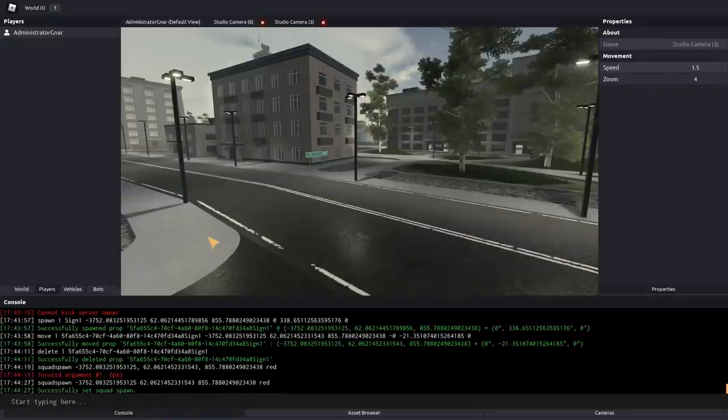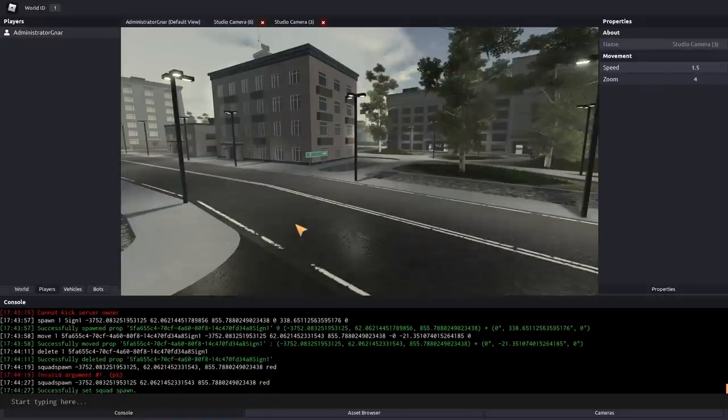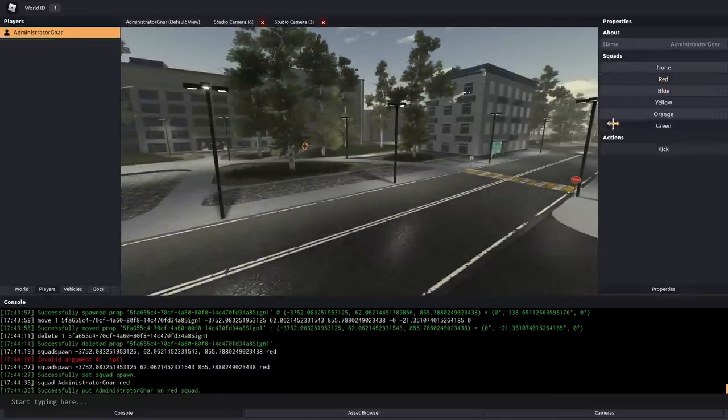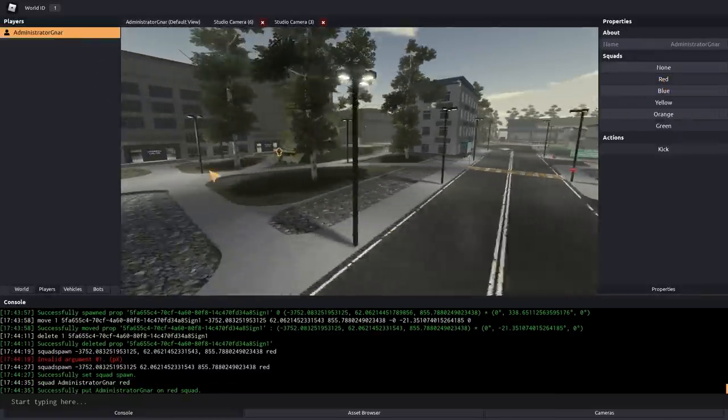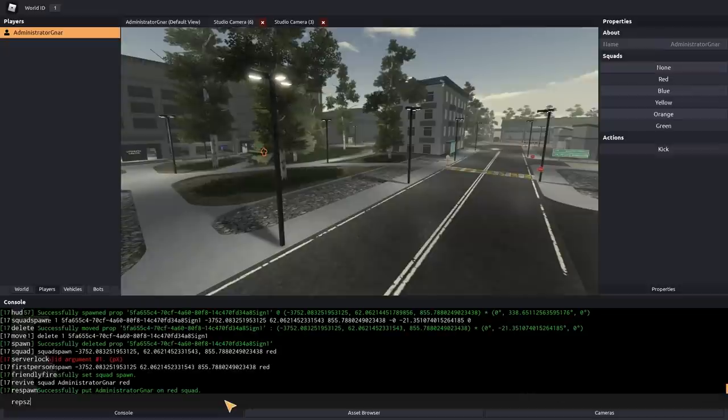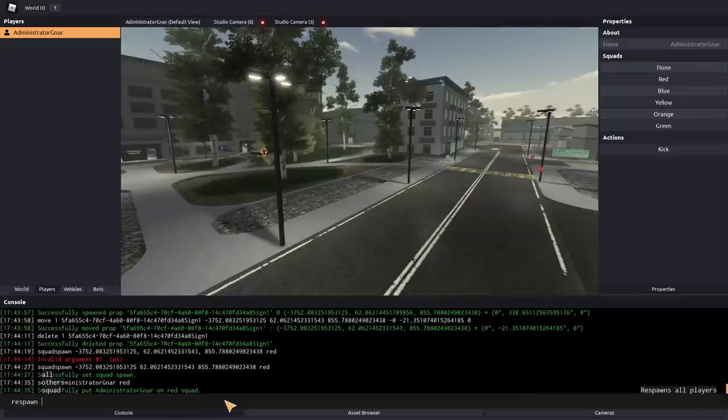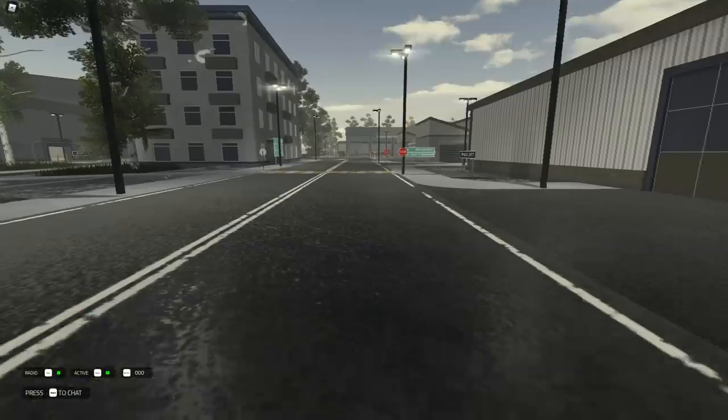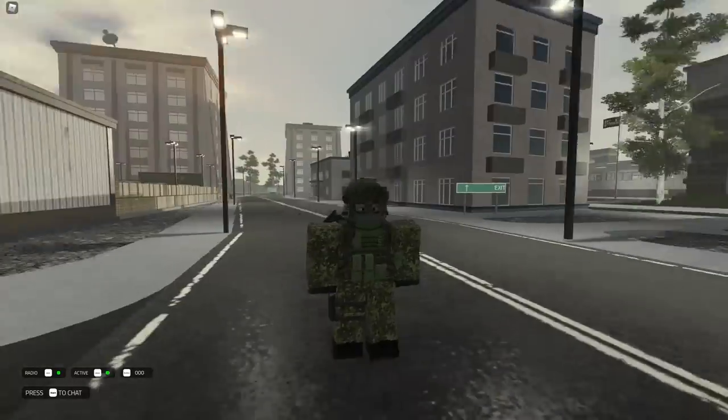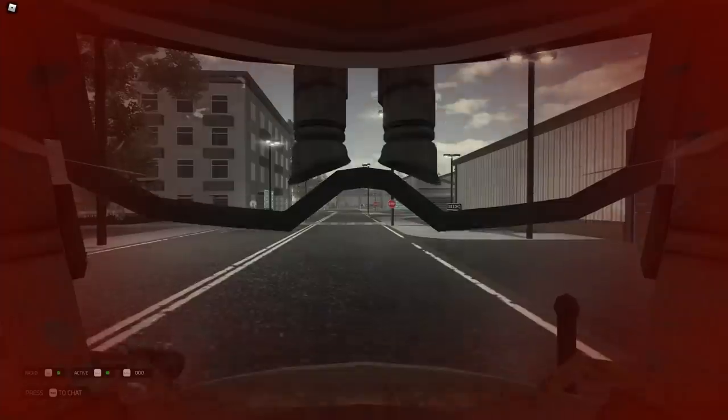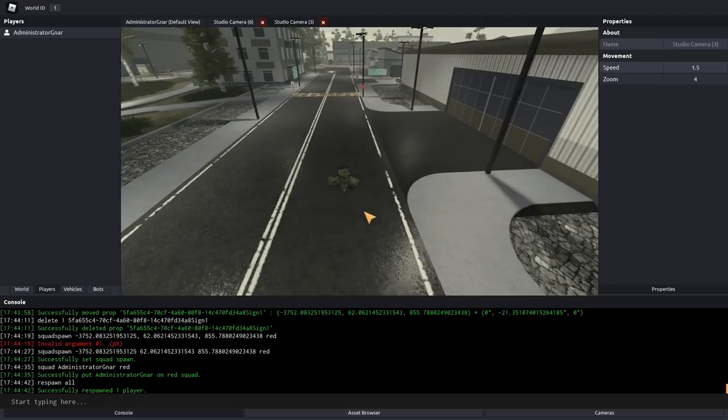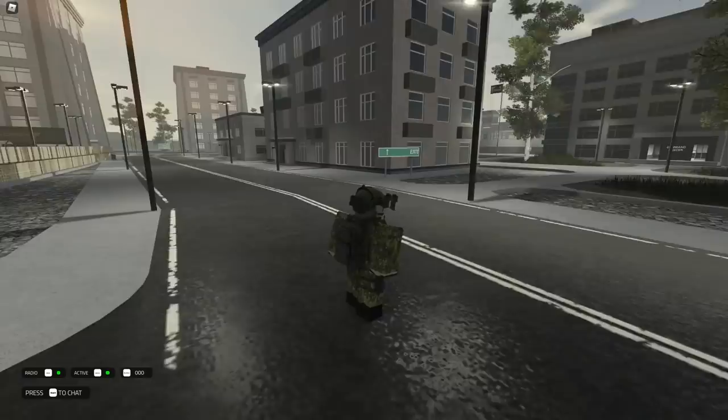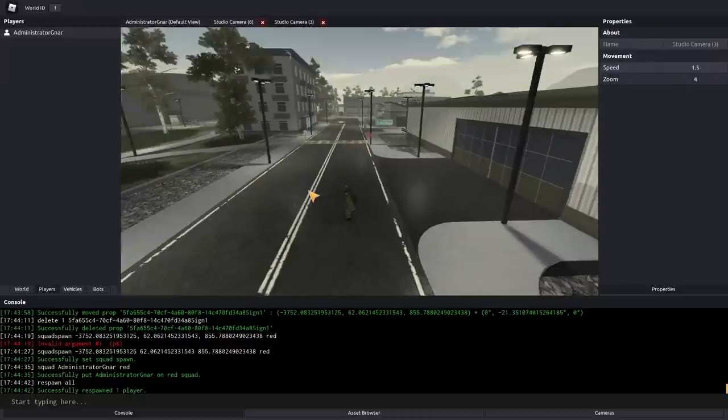So if I go to my guy here, and set him to the red team. I can then do respawn all. And you'll notice that, my character now spawns here, when I die. Which is very useful. Let me see. Yep. Works.